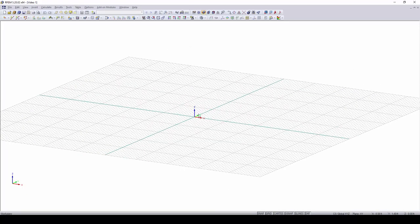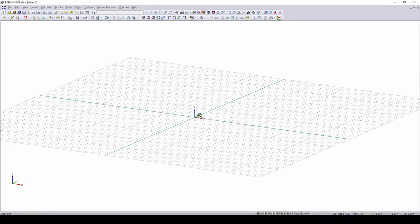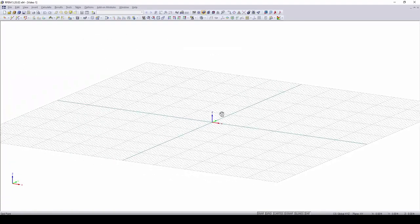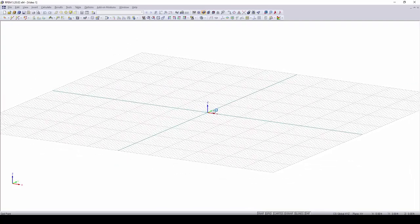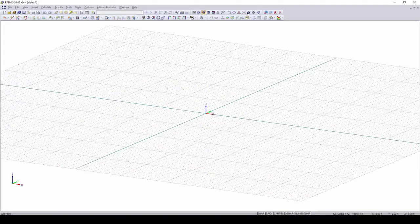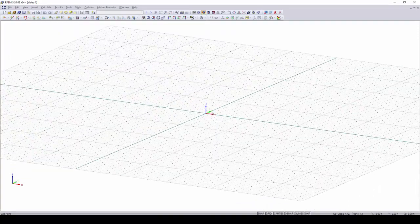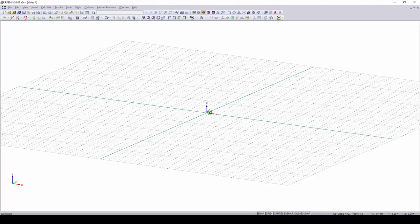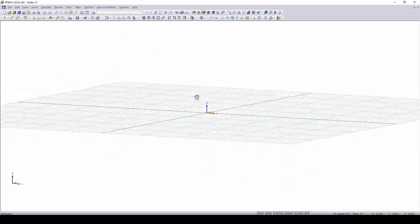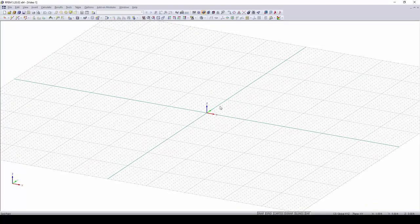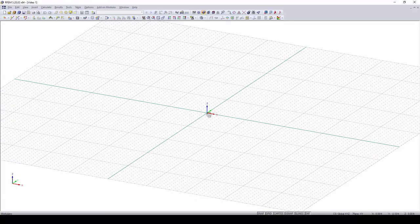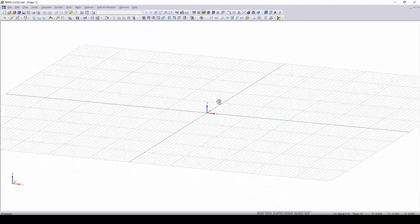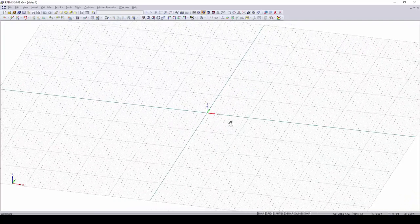Now, to navigate around the model, there's many different mouse functions, such as clicking in the scroll wheel to move the model up, down, left, and right. If you would like to zoom in and out of your model, you can scroll in and out with the scroll wheel. If you would like to rotate your model, you can hold down CTRL and click the scroll wheel in, and this will allow you to rotate your model. You can also rotate the model by clicking in the scroll wheel and right-clicking at the same time. This will also rotate the model.